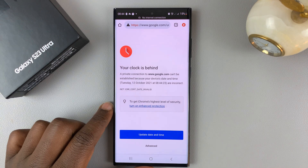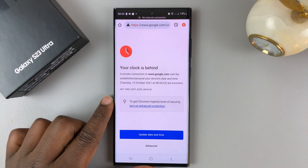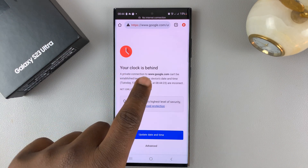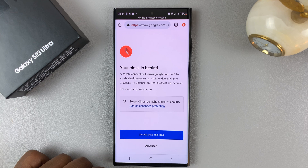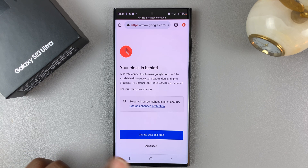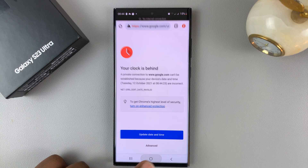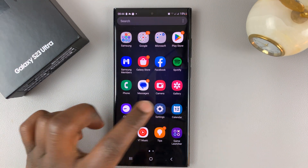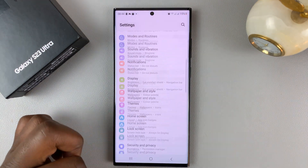If you ever get this error on your mobile browser where it says your clock is behind, it's probably something to do with the time on your phone. To fix that problem, simply go into settings.